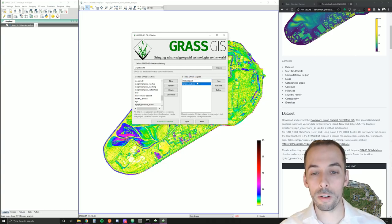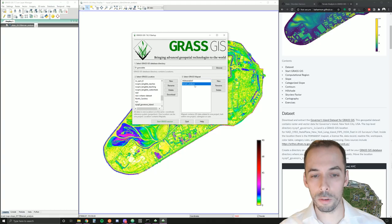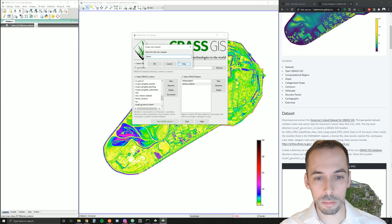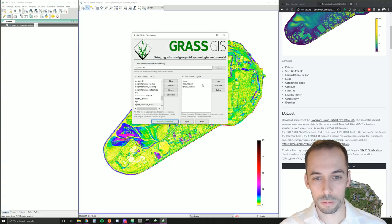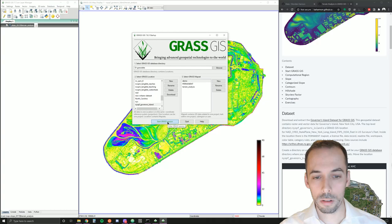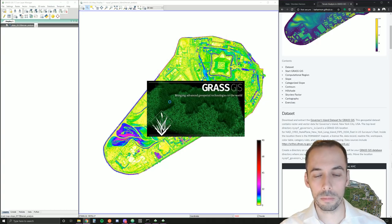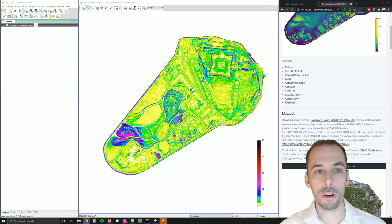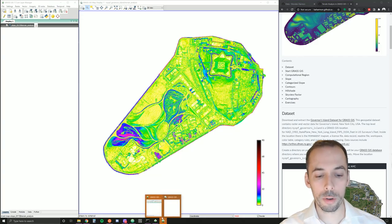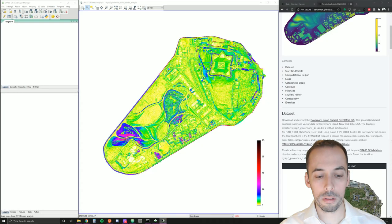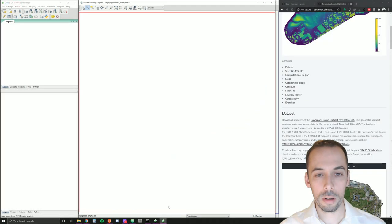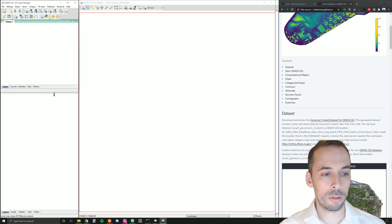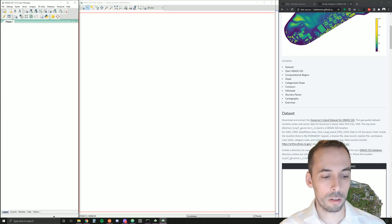You're going to create a new map set called Terrain Analysis. I'm going to make one called DEMO to replicate that. Remember, your reference data goes in your permanent map set, and new data you create goes in your new map sets.